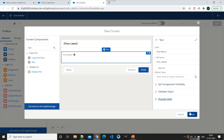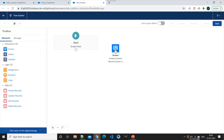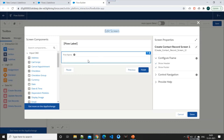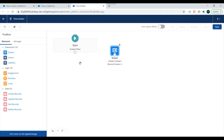We'll click Done. We have created our first screen element. Now if you want to edit this screen element, you double-click on it and it will open the edit screen for that element so you can modify the properties.